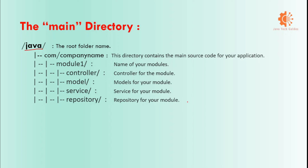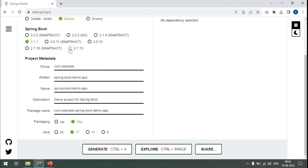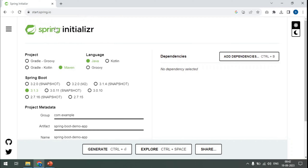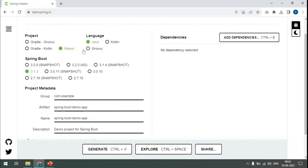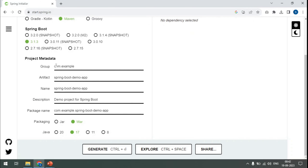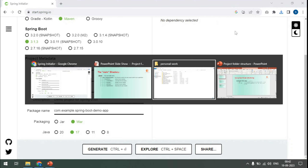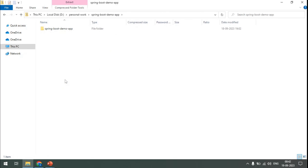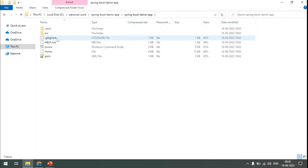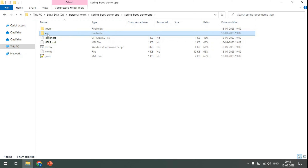Now we will create a project and see how the structure is given by Spring Boot. Let me create a project from Spring Initializer. We have selected Maven, the group name, and the artifact name. We have to select WAR because we are talking about a web application. Let me generate the project — here we have the Spring Boot demo application with the SRC folder and the pom.xml.